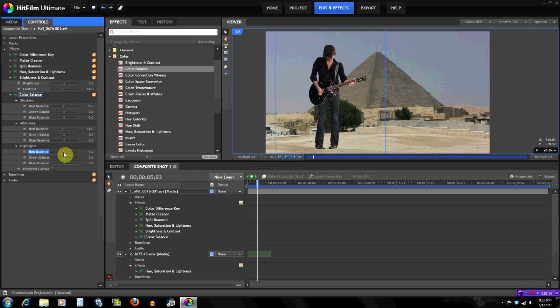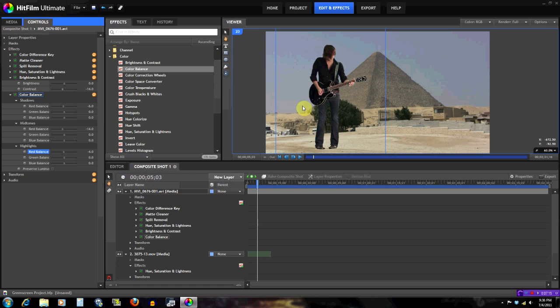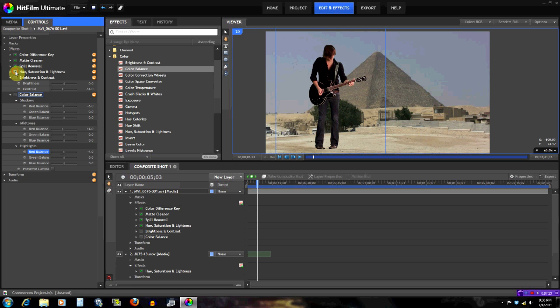So yeah, now we're pretty much done and you see that the footage of the green screen shot matches the background shot a lot better. Still, it's not realistic—I mean it's a giant, I mean how is that realistic—but for the point I'm making, when you do all these steps then it'll be a more convincing effect.